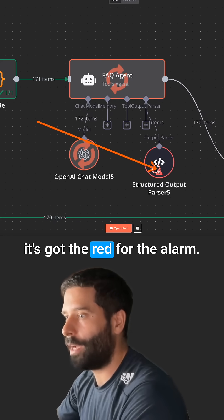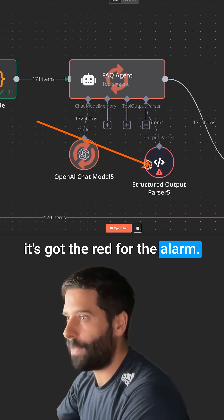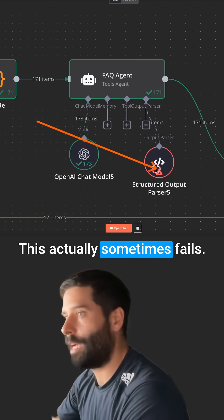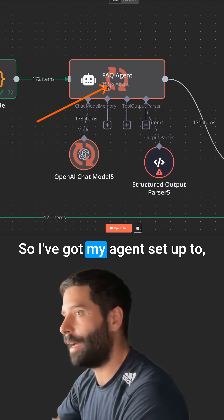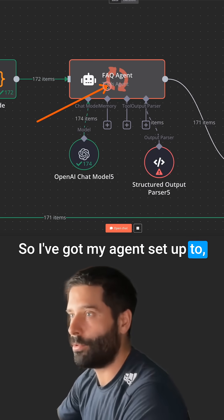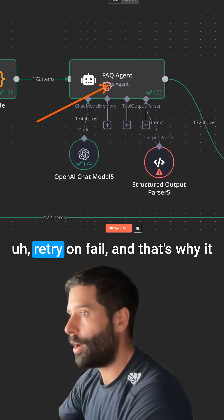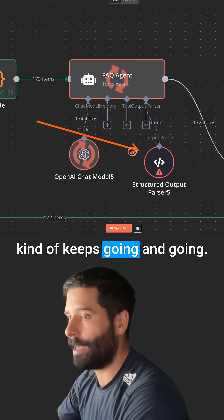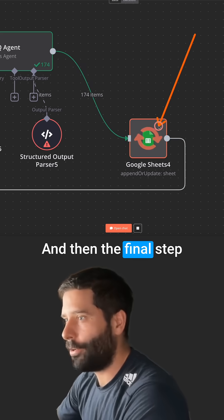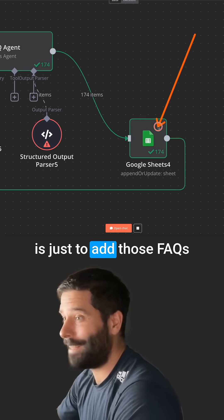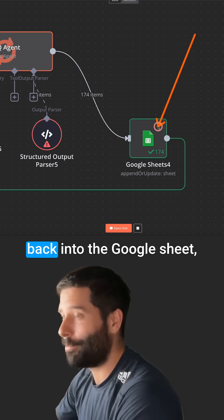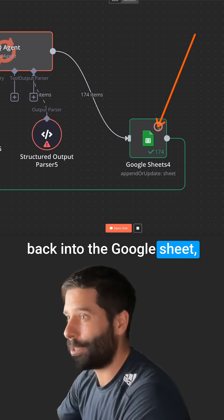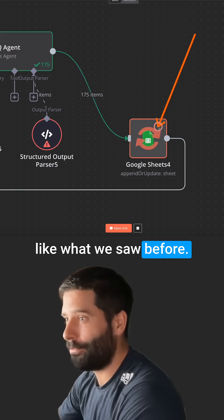You can see that right now it's got the red for the alarm. This actually sometimes fails. So I've got my feedback. And then the final step is just to add those FAQs back into the Google sheet like what we saw before.